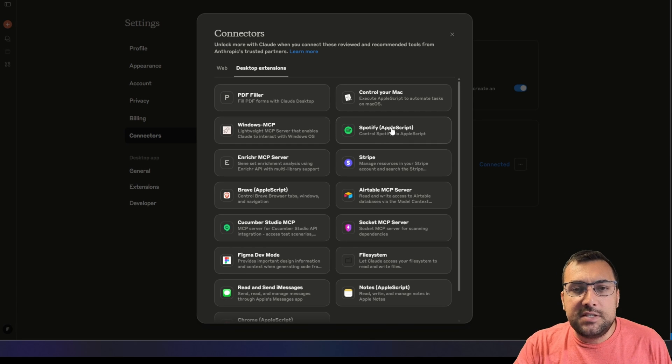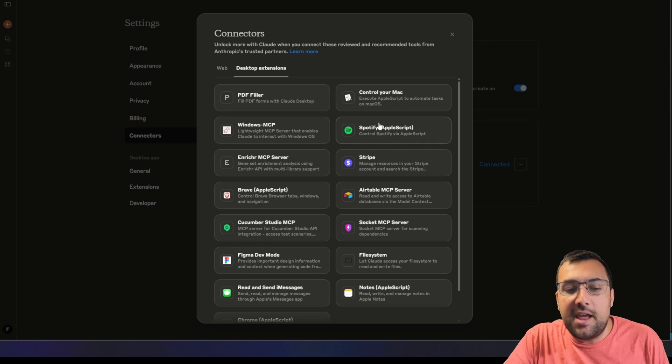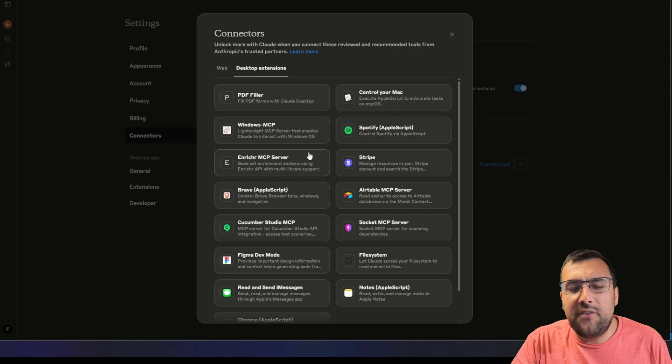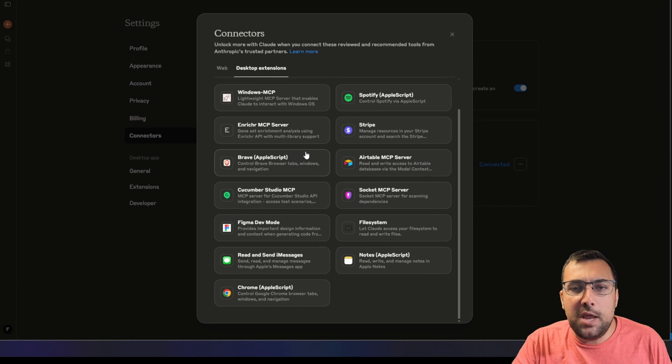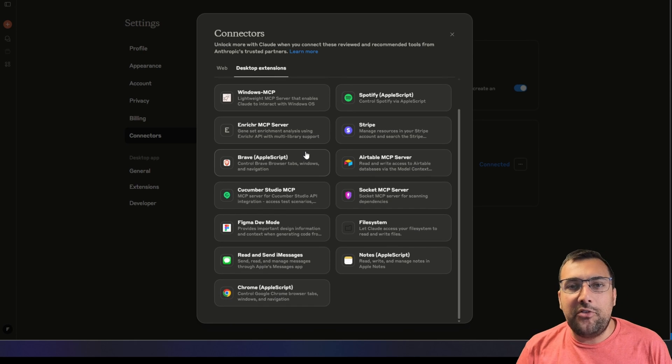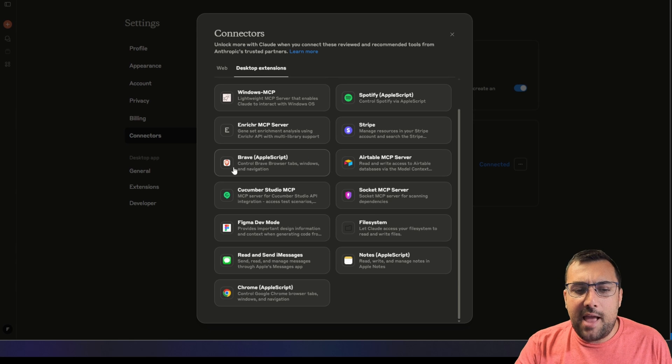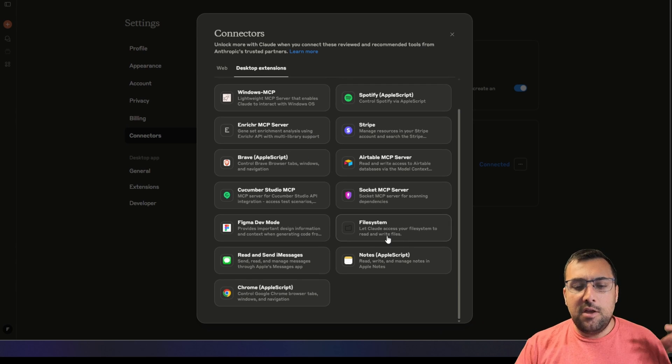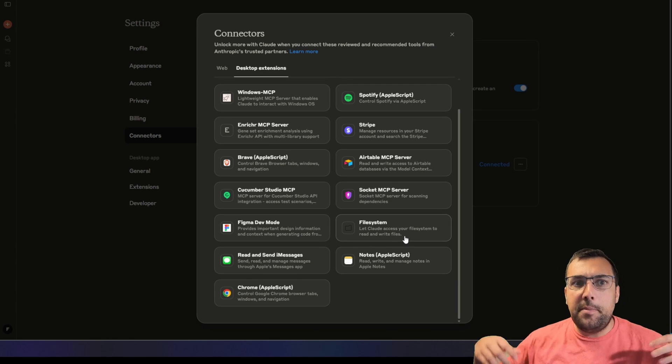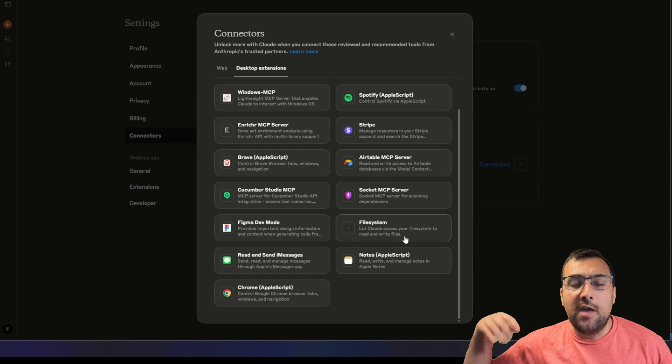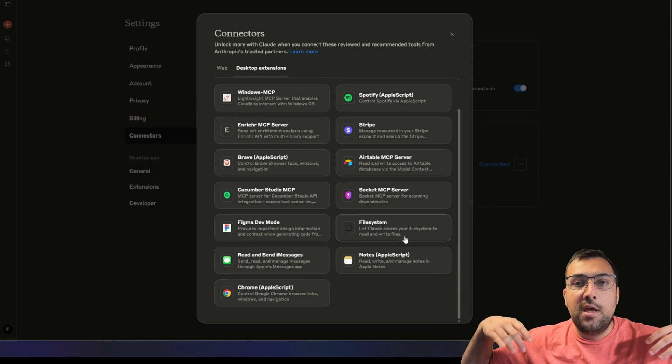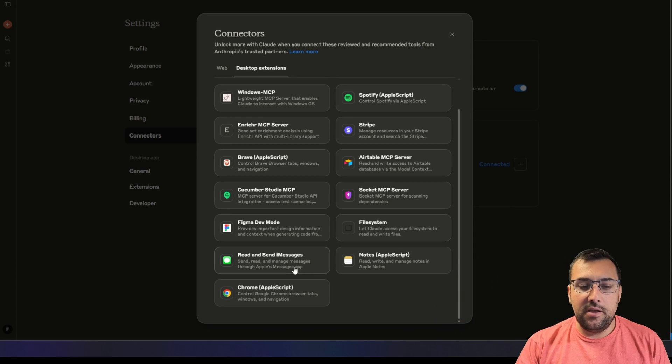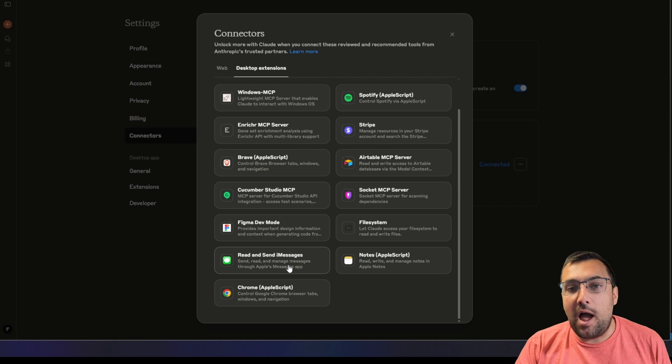We have Spotify, and I'm going to show you Spotify in this video. There's all these different MCP servers which are super easy to use, and you don't have to set up anything. It's just all built in. We can interact with the Brave browser, access your file system, and have Claude read and send iMessages.